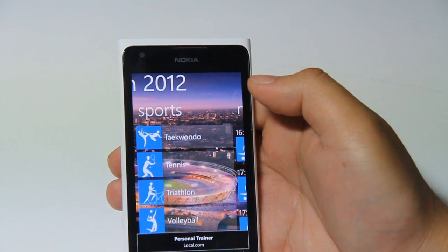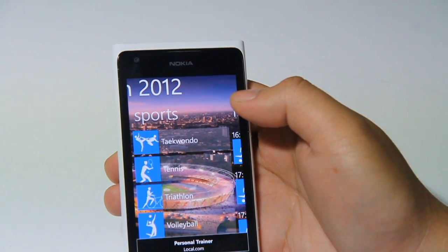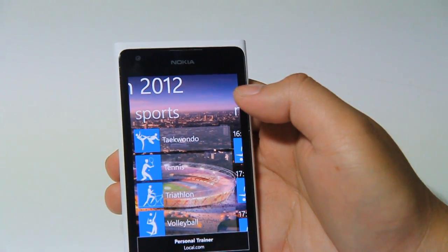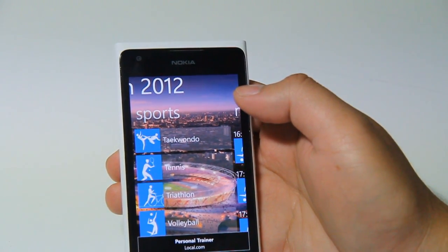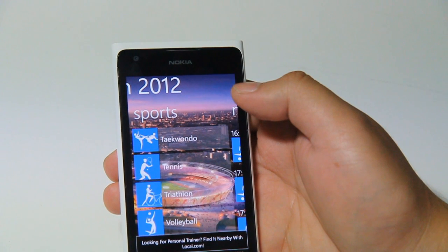Thanks for watching. That was the London 2012 timetable app on the Nokia Lumia 900.